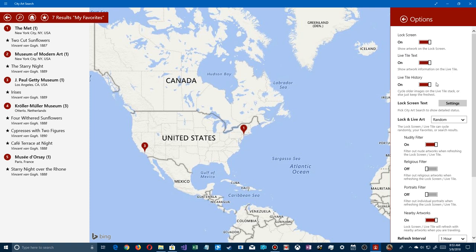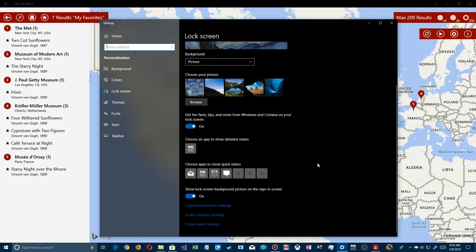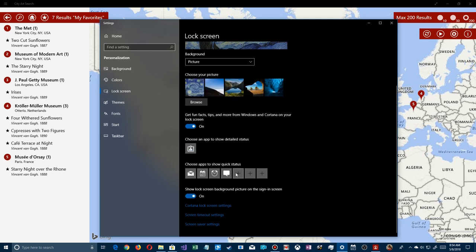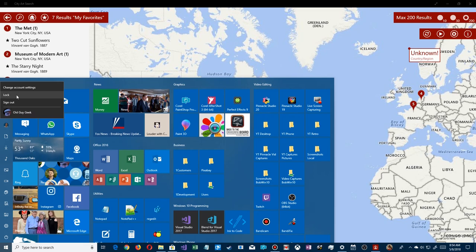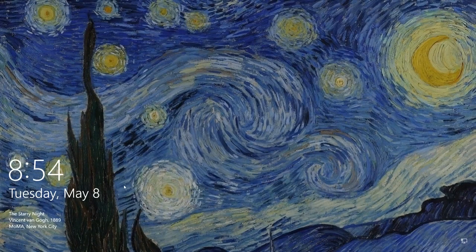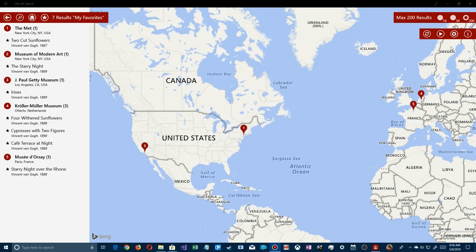Next on the list is Live Tile — showing information as text on the tile — and Live Tile History, which recycles older images. In Settings, under 'show detail status,' I can set it to City Art Search and add quick status. Now when I lock the screen, besides the image I see the text: 'Starry Night, painted in 1889,' and where it's located — helpful if an image intrigues you.